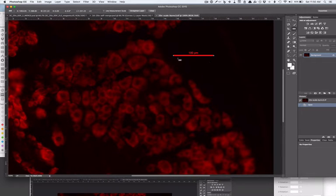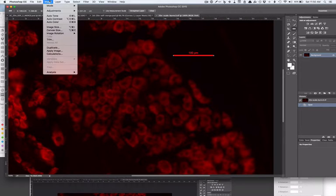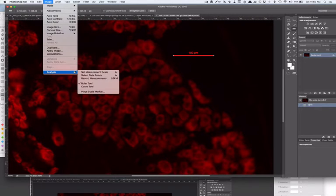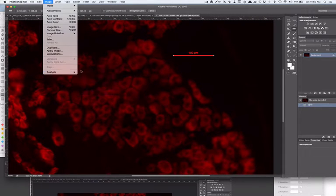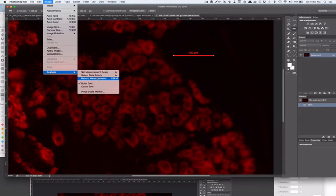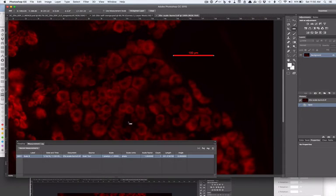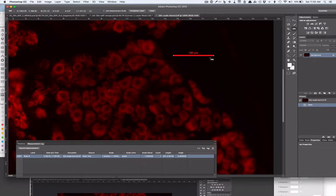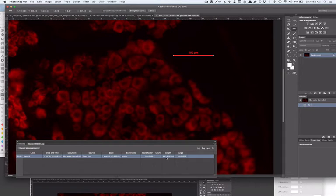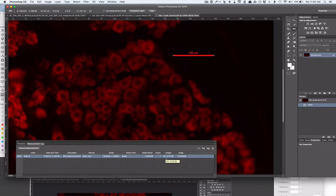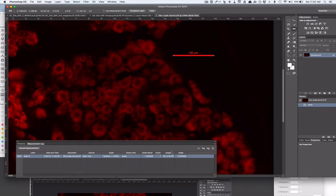Now that I have a measurement on the scale bar, I go to Image and then Analysis and I say Record Measurements. It tells me that the length of that bar is 231 something. What that something is, is pixels. So that length of 100 micron bar is 231 pixels.